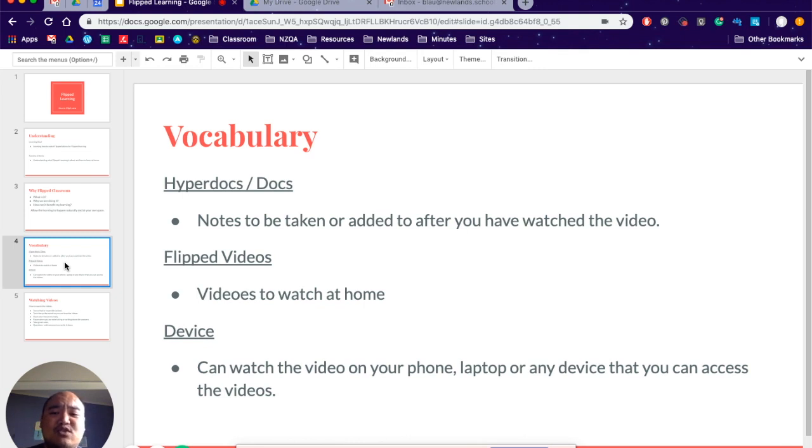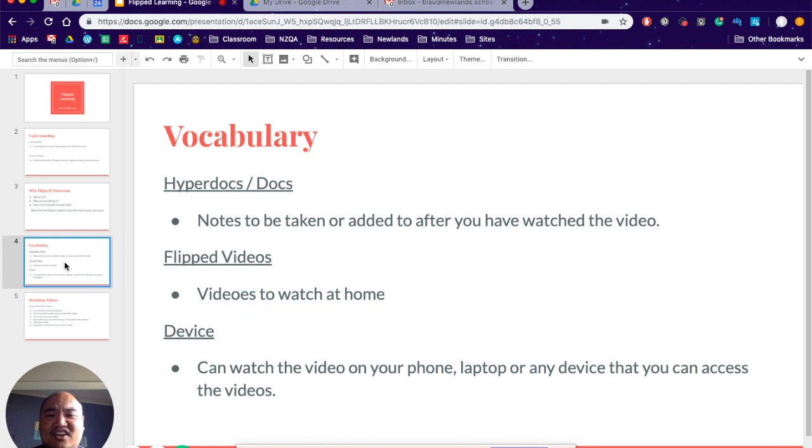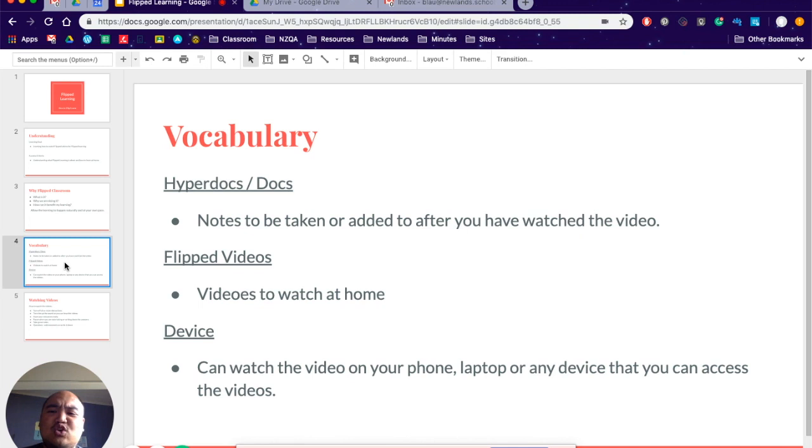Then you have docs. These docs are just in your Google Drive, but they don't have hyperdocs. You can also have docs that are just a piece of paper.